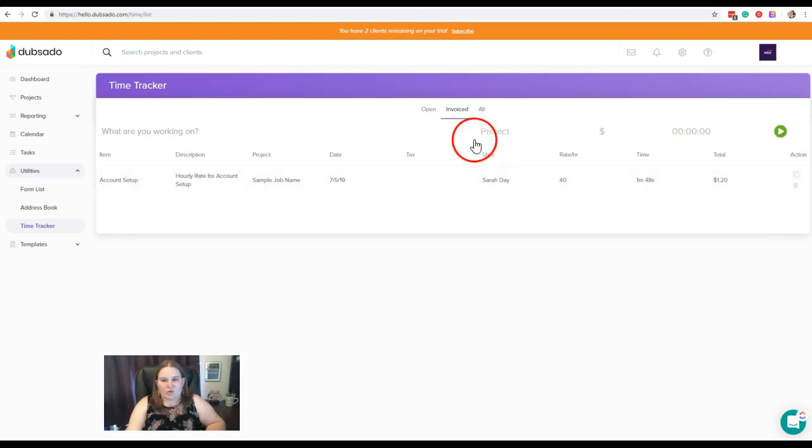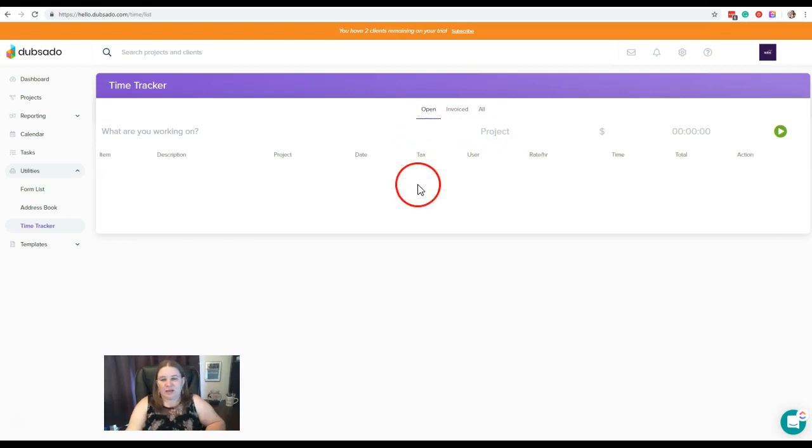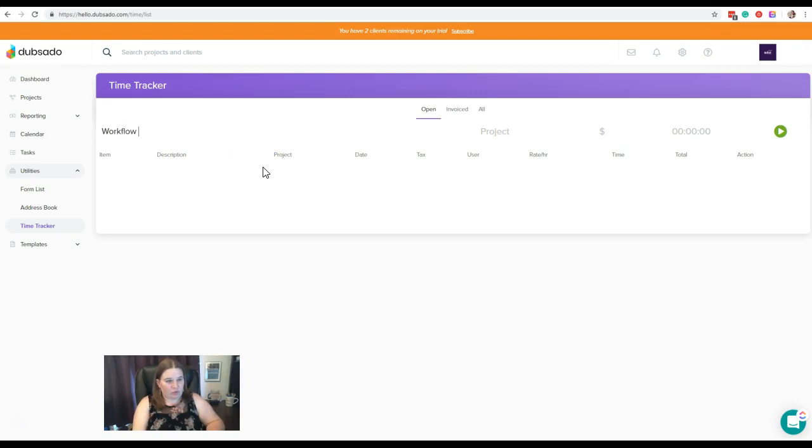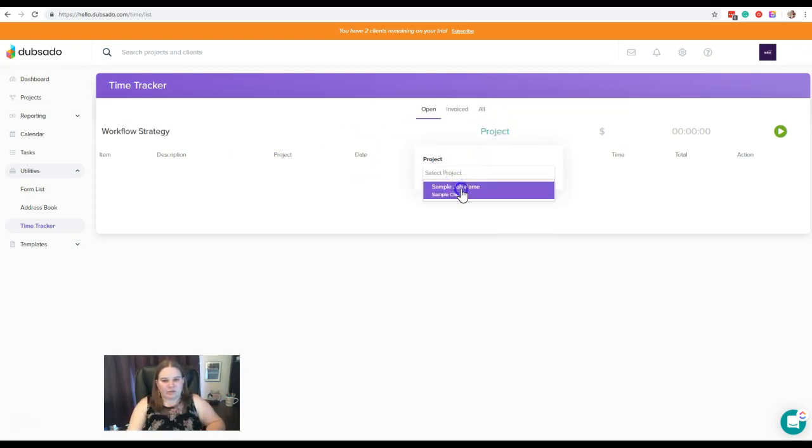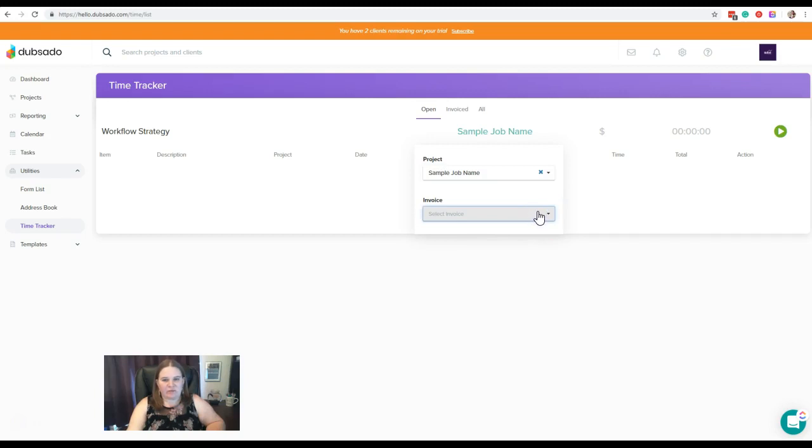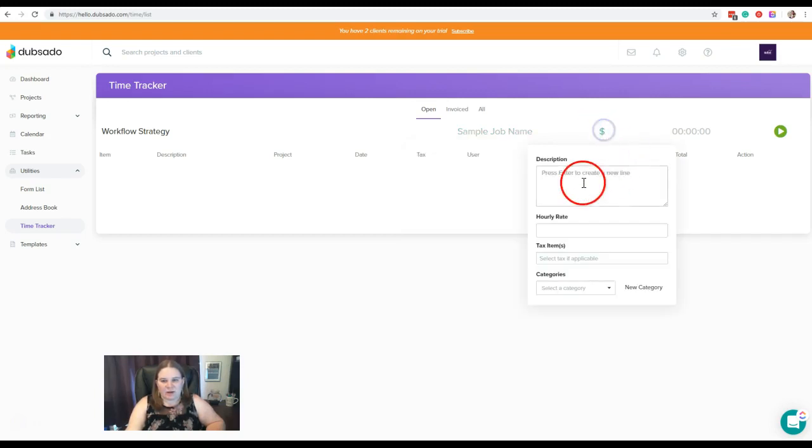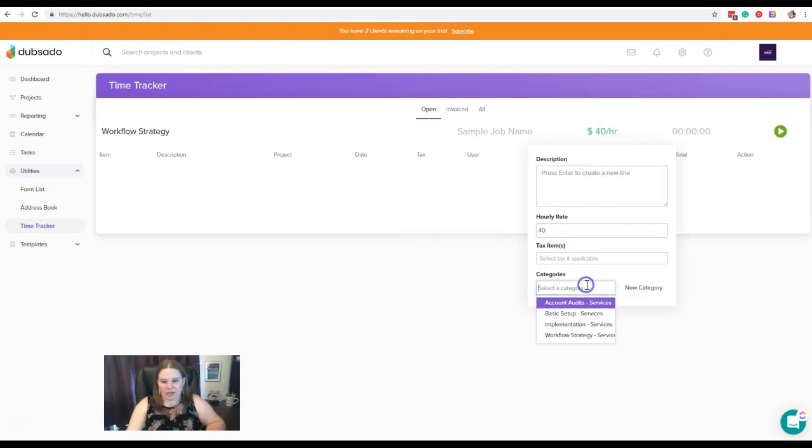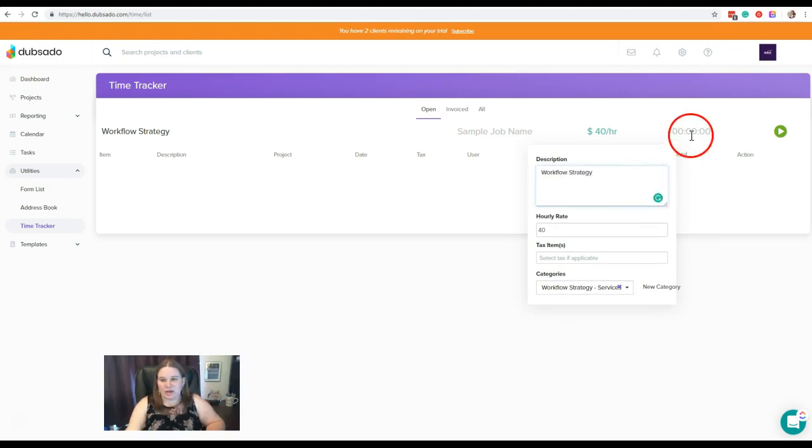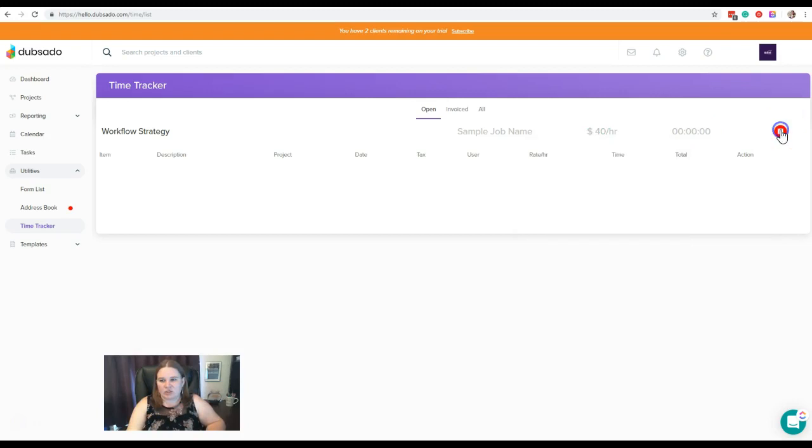Now over here under the open, if we had not applied that time directly to the invoice, let's actually just do another time here for workflow strategy. Project, we'll do it under the same project. This one, I am not going to create a new invoice because we already have an invoice. I am going to put the rate here, category here, we'll just say workflow strategy, and let's start.